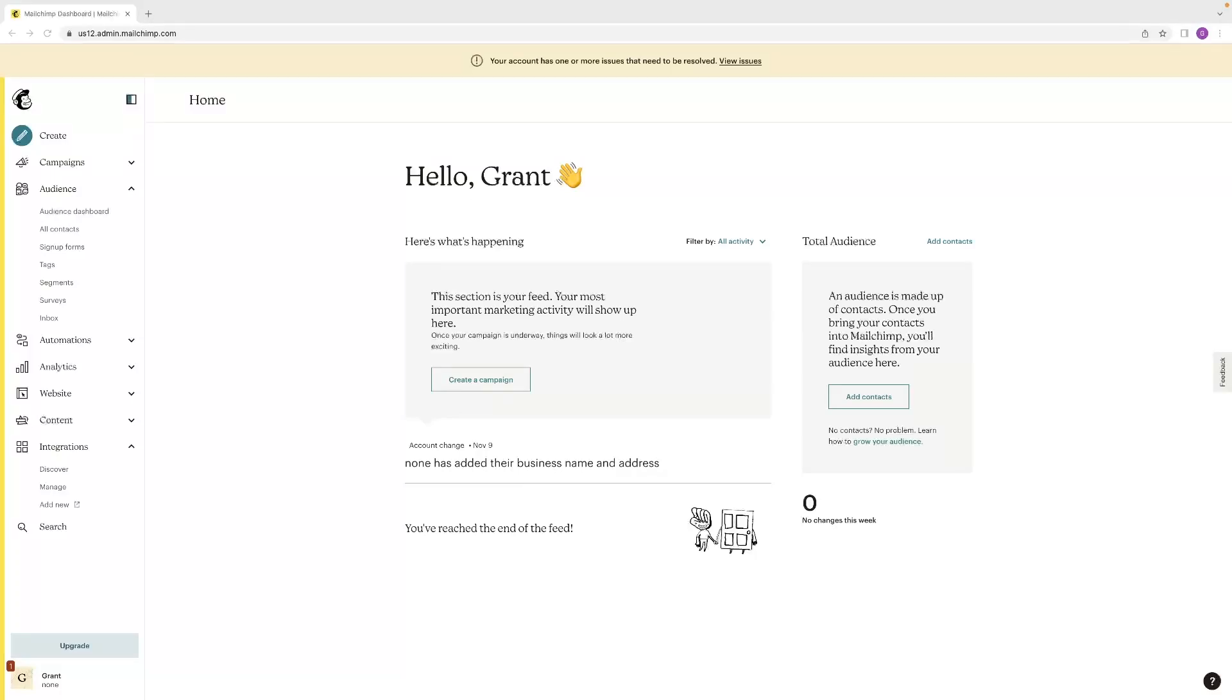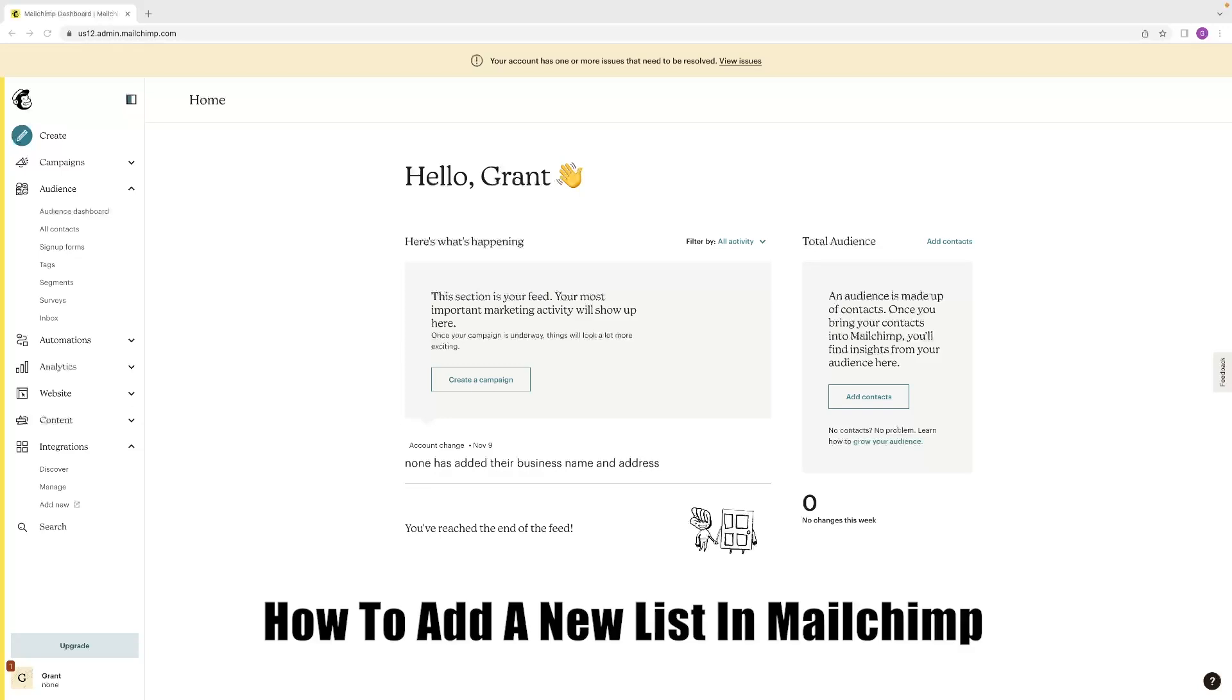Hi there guys, welcome back to the channel. Thanks very much for joining us again today. I've got a new video for you today that will show you how to add a new list in MailChimp.